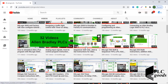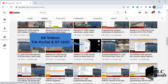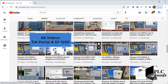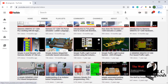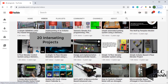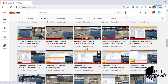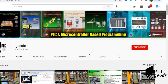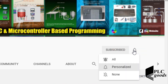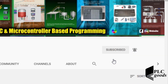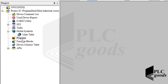Before we get started, I just wanted to inform you about the content we've been releasing on the PLC Goods YouTube channel, which includes industrial automation, PLC programming, HMI, and microcontroller-based developments. My name is Syed Reza, and if you enjoy this video, I'd appreciate it if you could click the subscribe button as well as the notification bell.